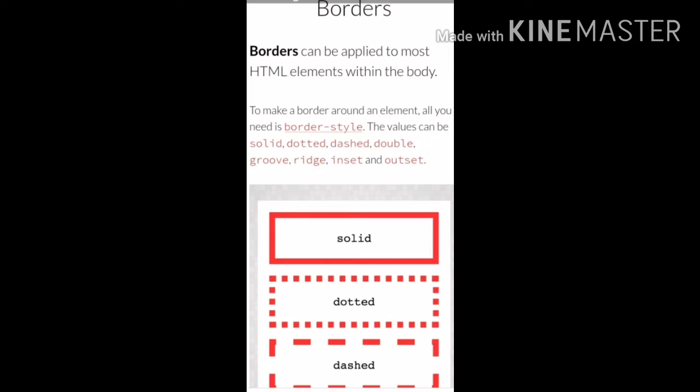dotted, dashed, double, groove, ridge, inset, and outset.